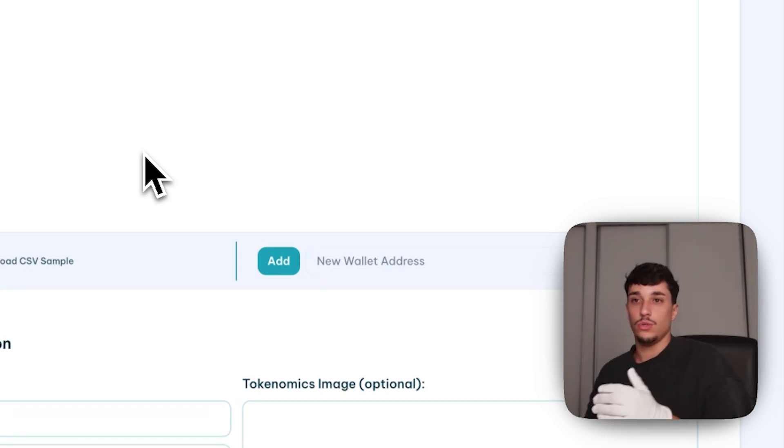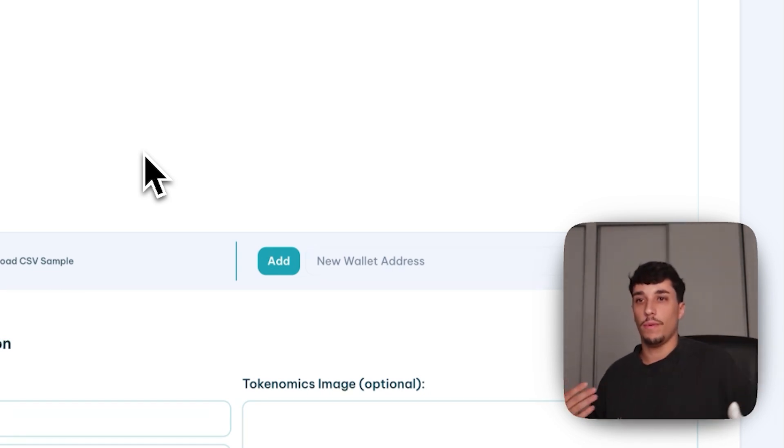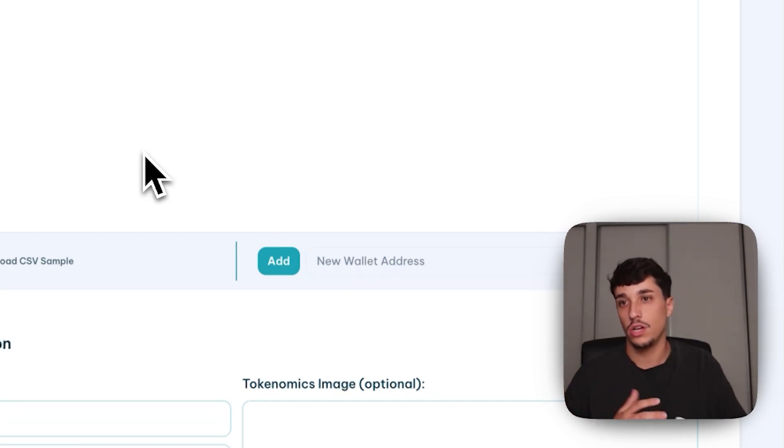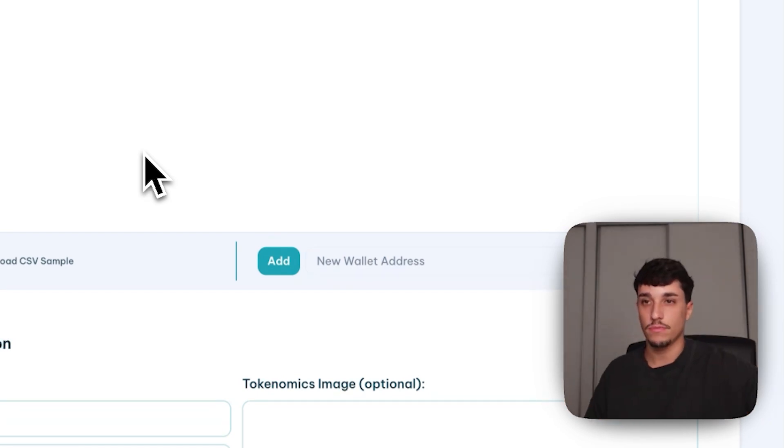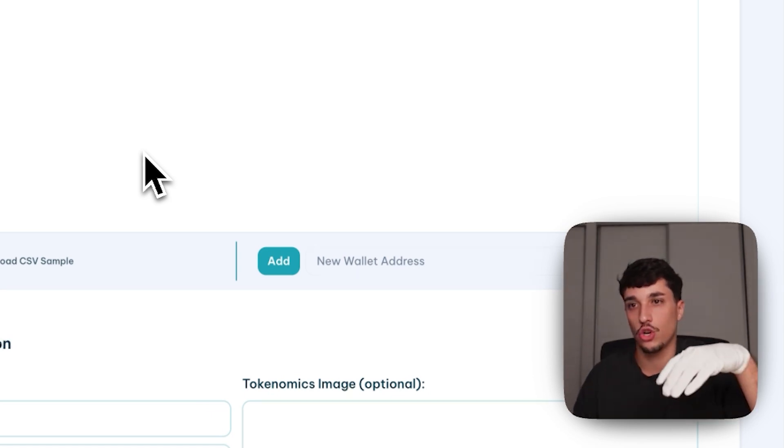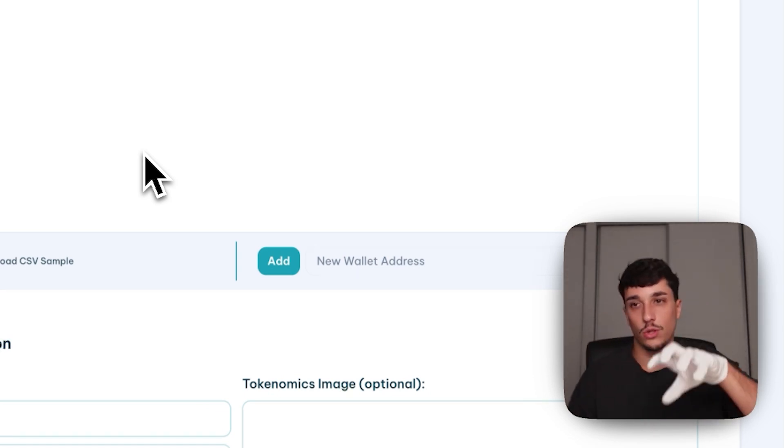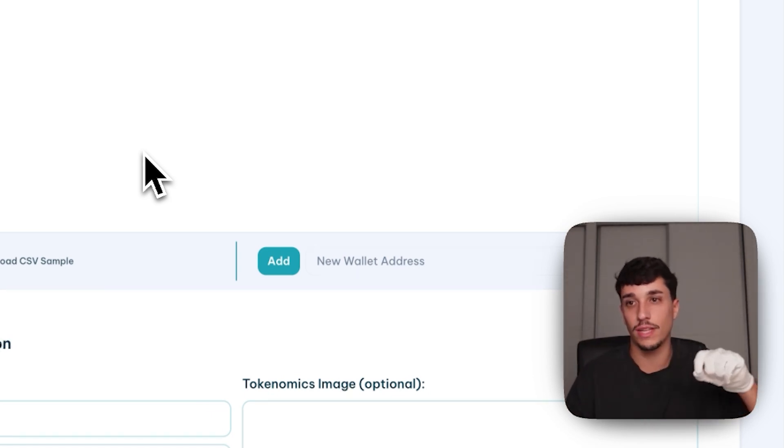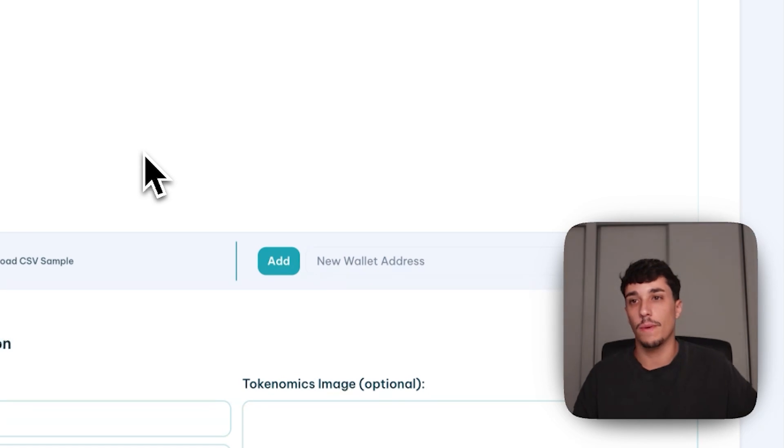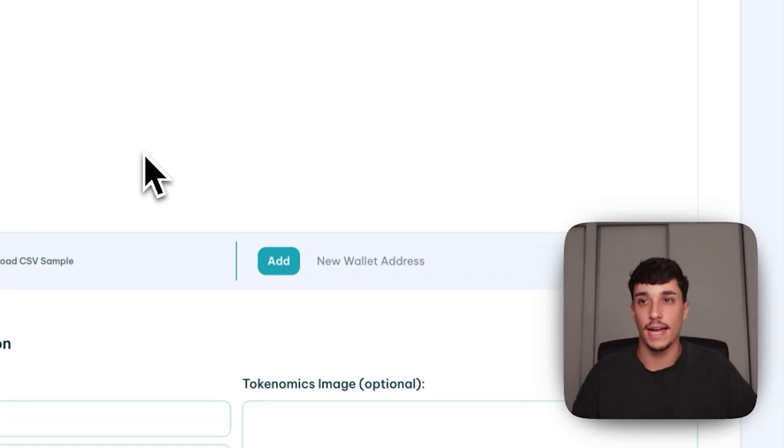So you can make a vesting, for example, of three years, and each year it will be 30% of the token unlocked for all these pre-sale buyers or private sale buyers. You can do the same with advisors or whatever, it depends on the vesting strategy. This is just a tool that provides you the technology to make that efficiently, without coding, and in a safe way.